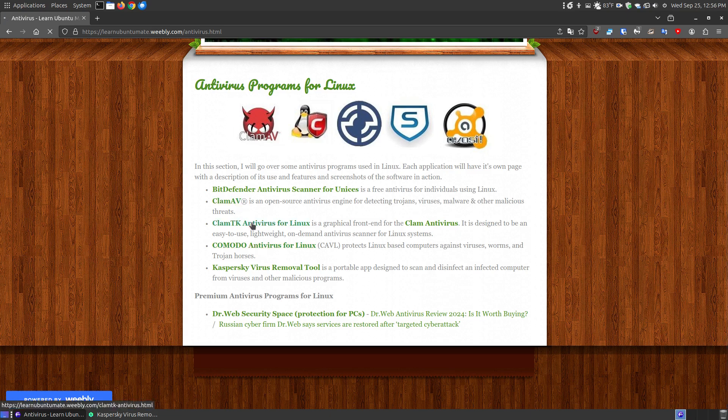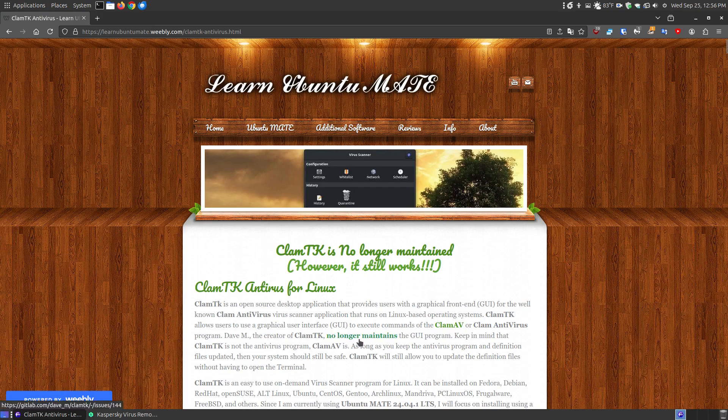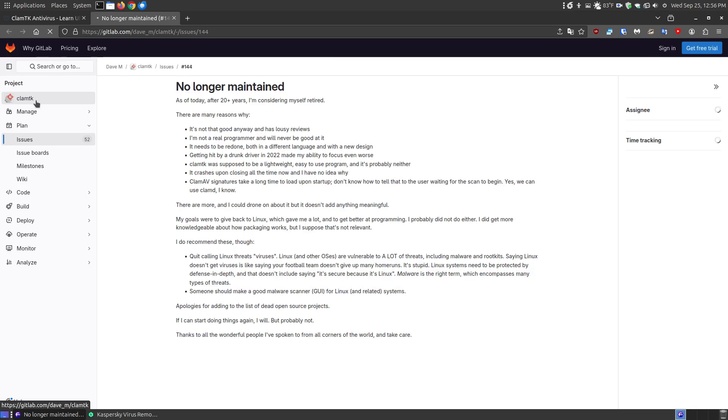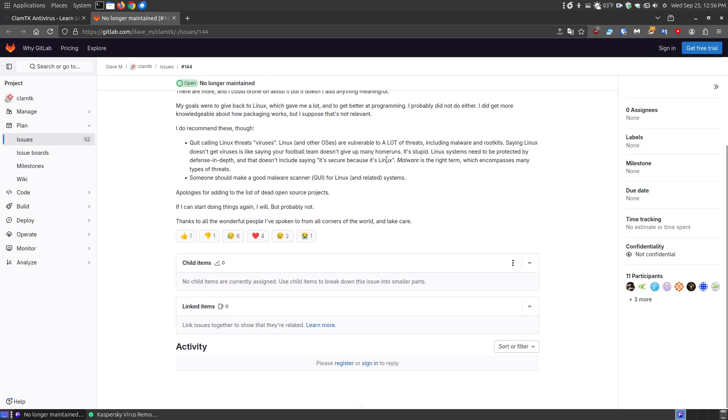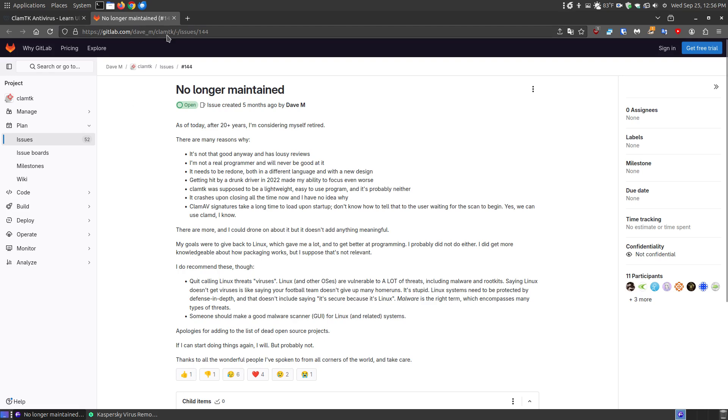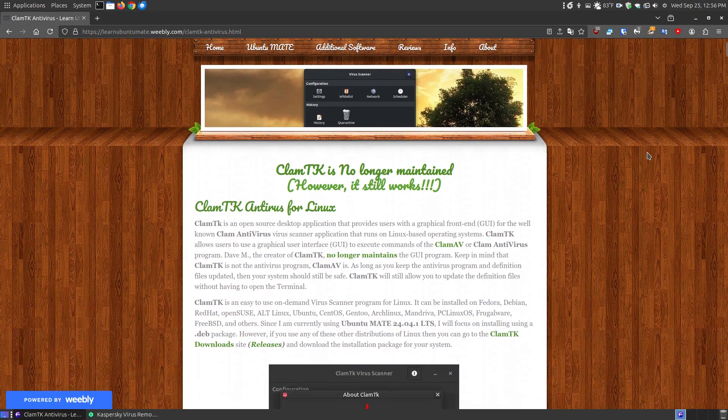If you click this link, it says ClamTK is no longer maintained. The maintainer is no longer maintaining this, but it still works and was recently updated. He said that he may come back. People on the internet sometimes leave cruel things in comments. For people creating open source free software, that takes effect over time. It makes you no longer want to do things when you get a lot of negative feedback. But this still works.